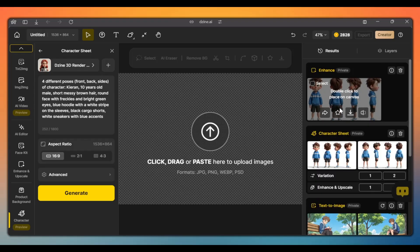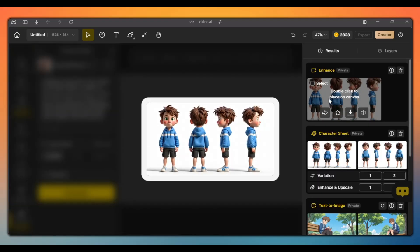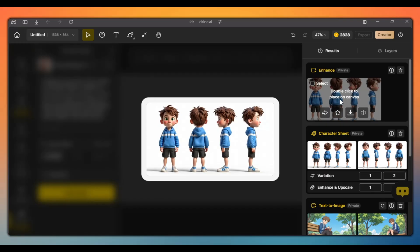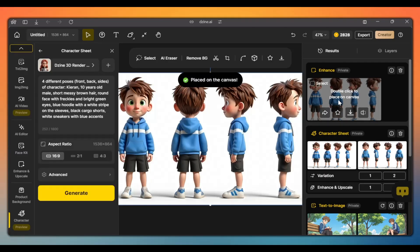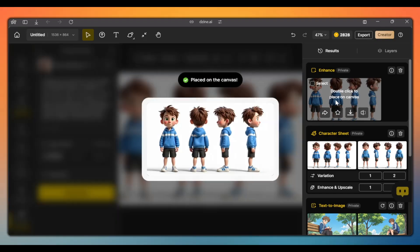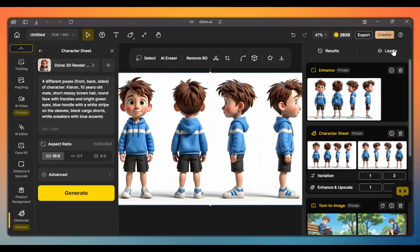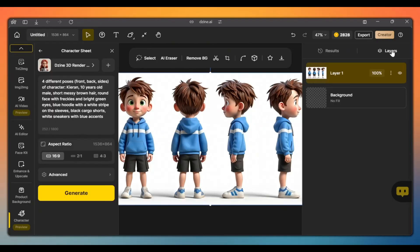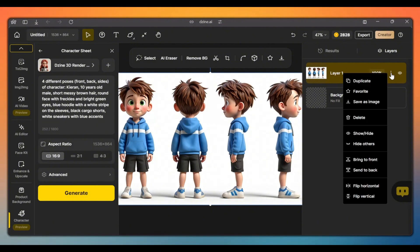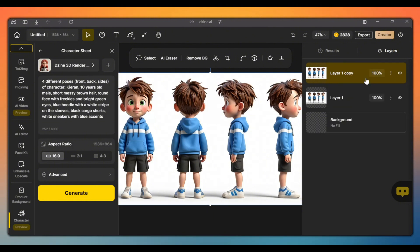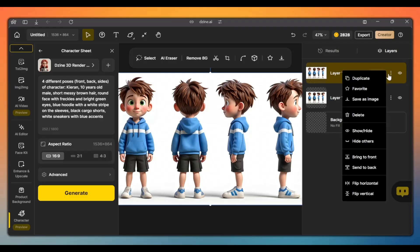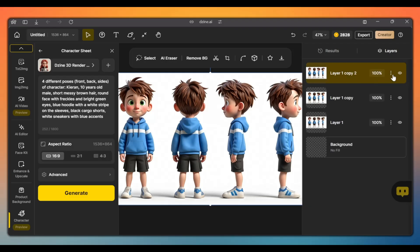Next, we have to download each of the images in our character sheet individually. To do this, double click on the character sheet to add it to the canvas. Click on layers. Duplicate this layer for as many images as are in your character sheet. I'll duplicate it four times because there are four images in this character sheet.